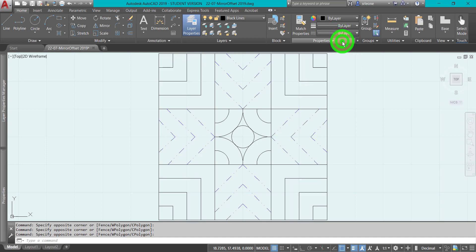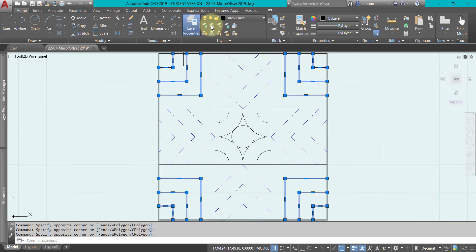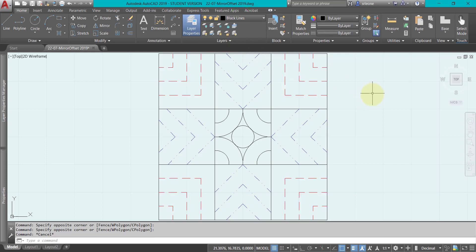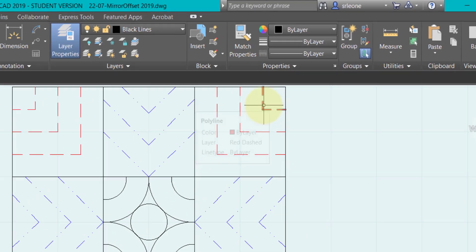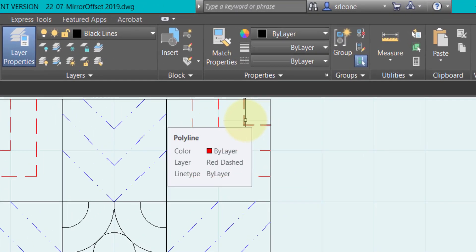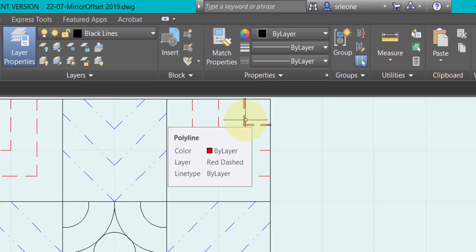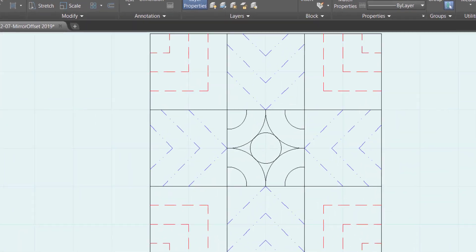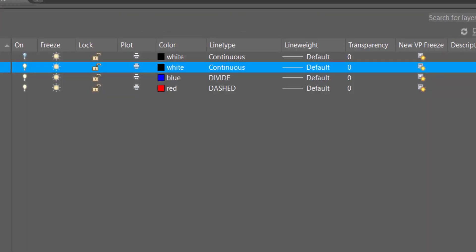Well I want to change it to by layer. There we go. Now I'm going to change it to red dashed and voila, now they're all red dashed. If you hover over one of them it says polyline color by layer, layer red dashed, line type by layer.